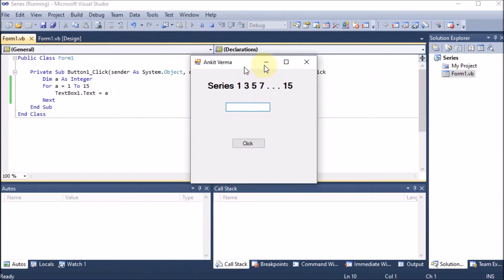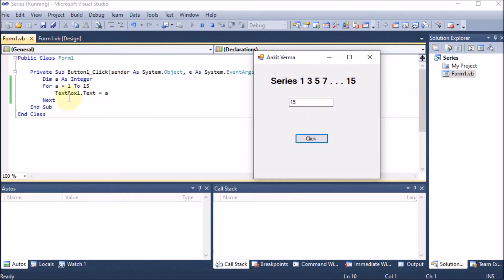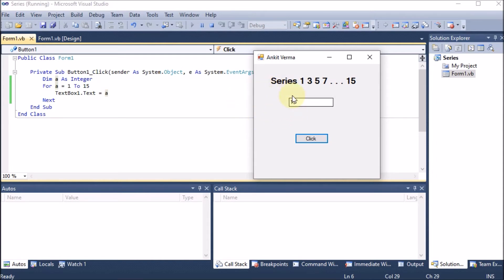Running the project and clicking the button, we can see that only 15 is coming. After clicking the button, the variable 'a' runs from 1 to 15 but the text box only shows the last value. That's because the text box value is being updated each iteration — 1 is replaced by 2, 2 is replaced by 3, and so on until 14 is replaced by 15. We are not keeping the previous value.